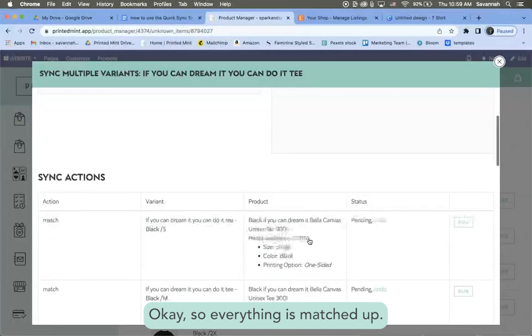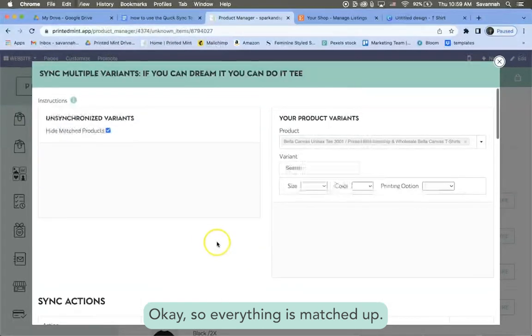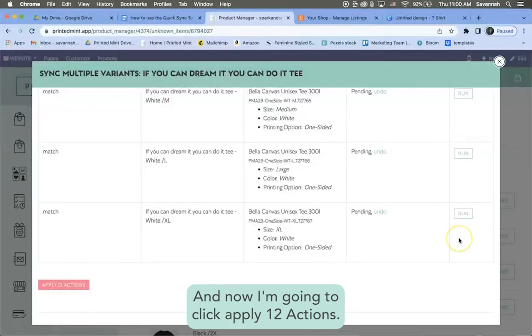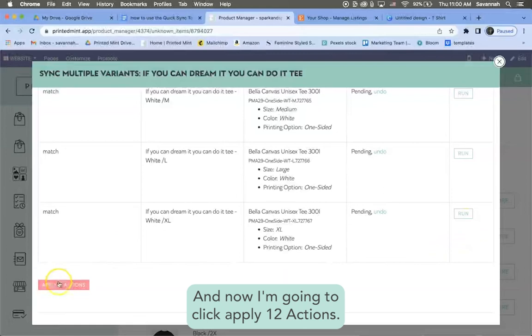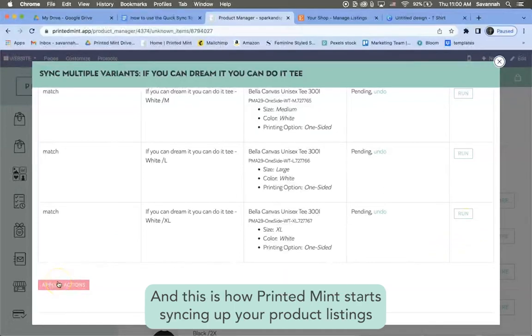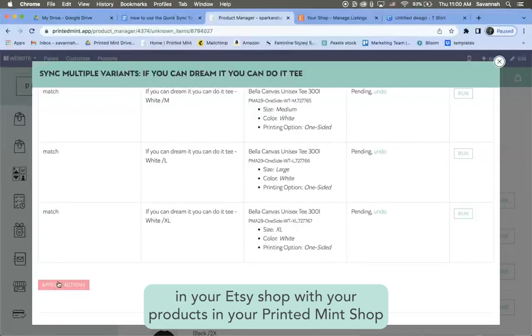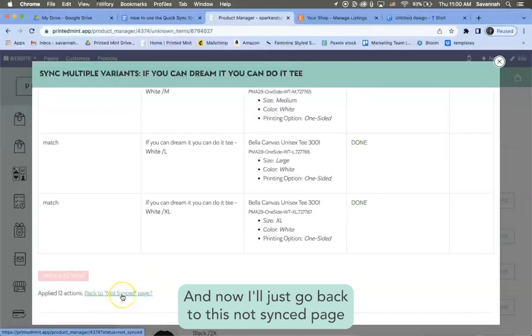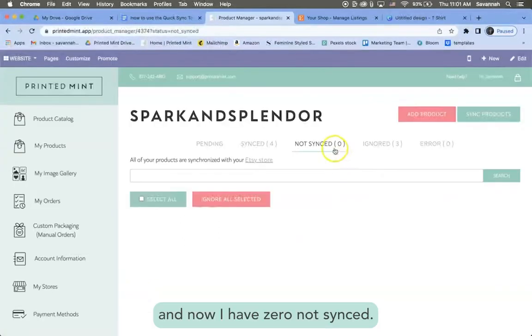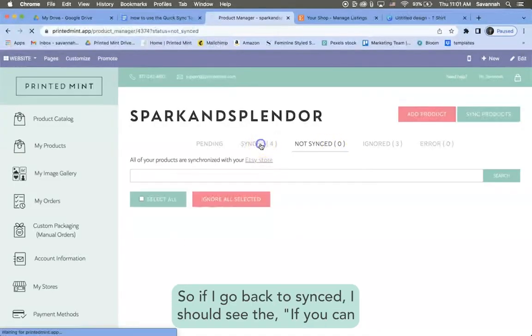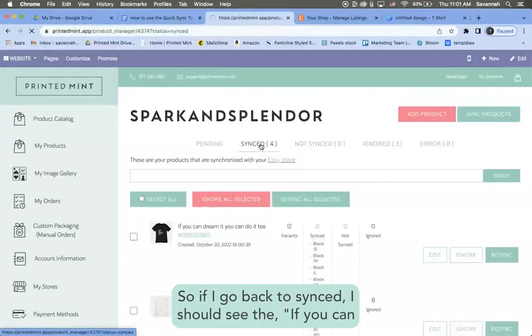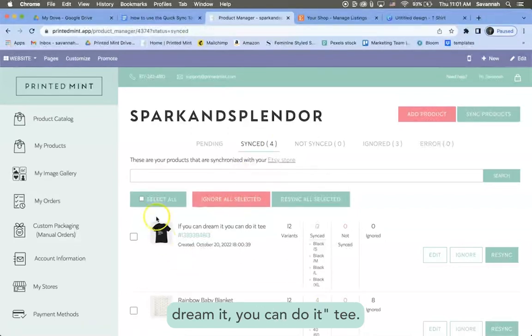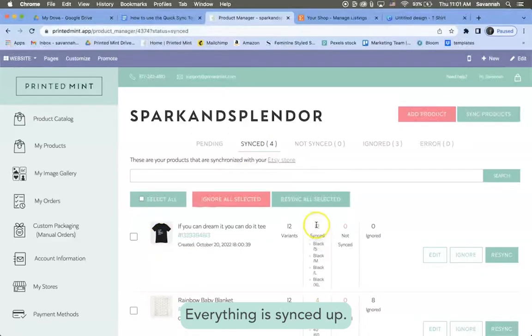Okay, so everything is matched up and now I'm going to click apply 12 actions. And this is how Printed Mint starts syncing up your product listings in your Etsy shop with your products in your Printed Mint shop. And now I'll just go back to this not synced page and now I have zero not synced. So if I go back to synced, I should see that If You Can Dream It You Can Do It tee. Everything is synced up.